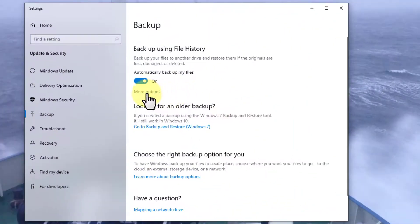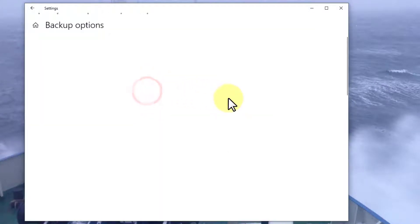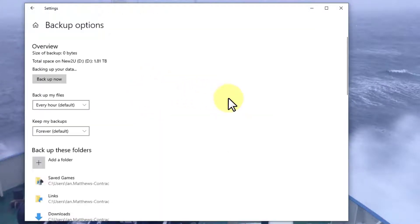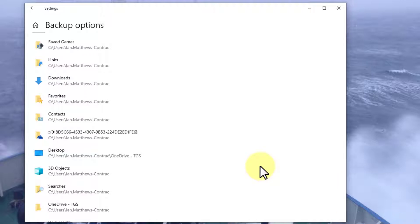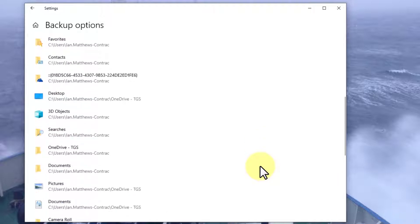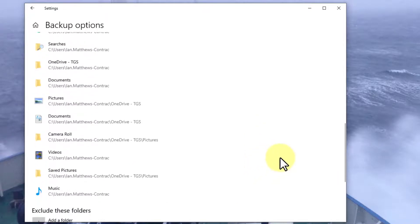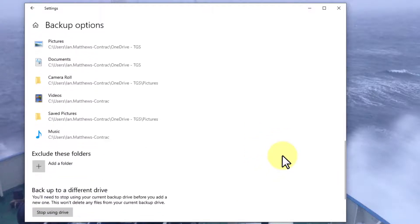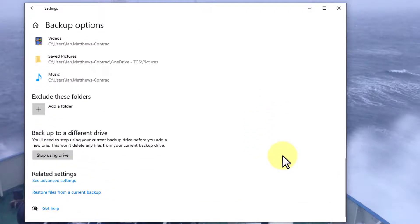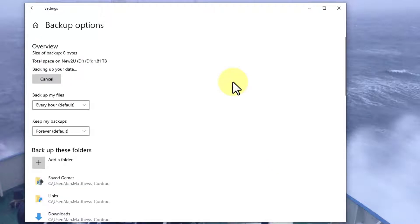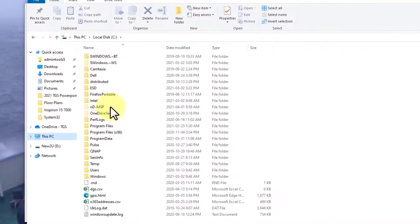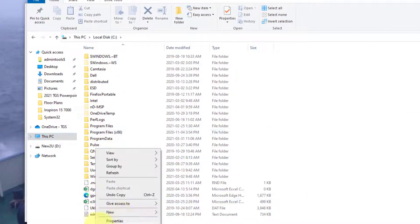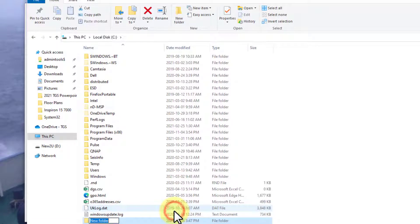Going into more options shows you what your settings are. Basically, you're going to get your desktop, your documents, your photos, music, and a few other bits and pieces. Now let's say you had a folder called—let's just go create one. We'll go into here, new folder, and we'll call it My Crazy Private Stuff.